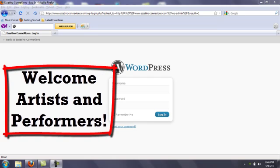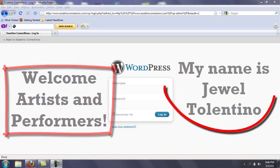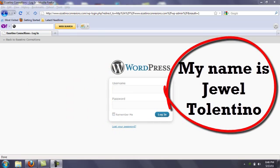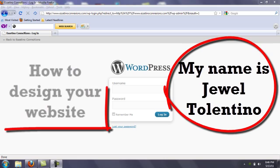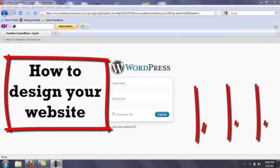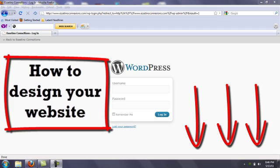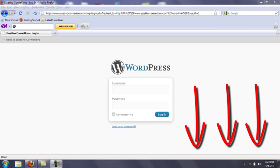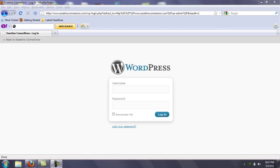Hey guys, welcome to Expose Your Talent Online with MyArtistPortfolio.com. My name is Jewel Tallentino, and in this video we're going to teach you how to design your website. Below this video you'll notice a link to a Word document titled Pre-Design Checklist. This list will help you organize how you're going to design your website before you actually start working on it.